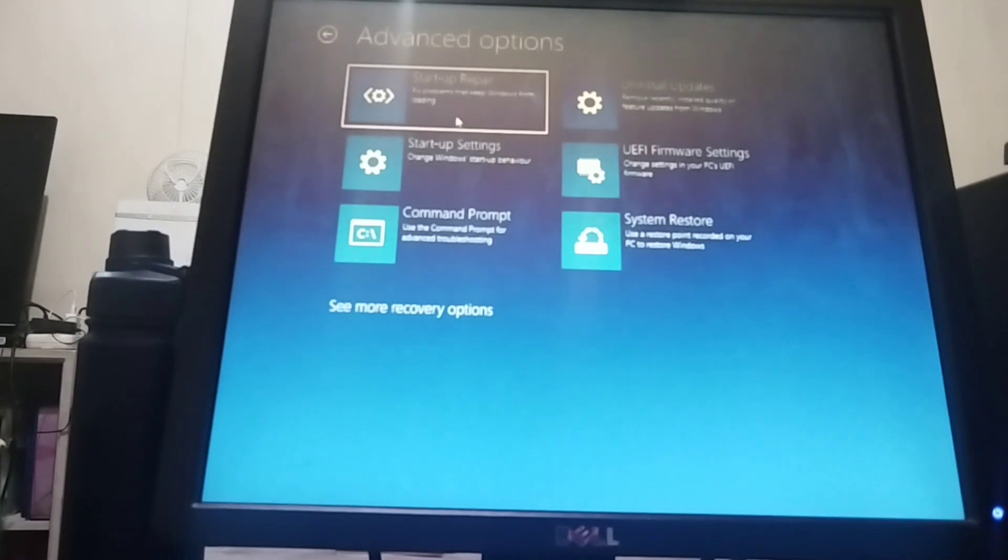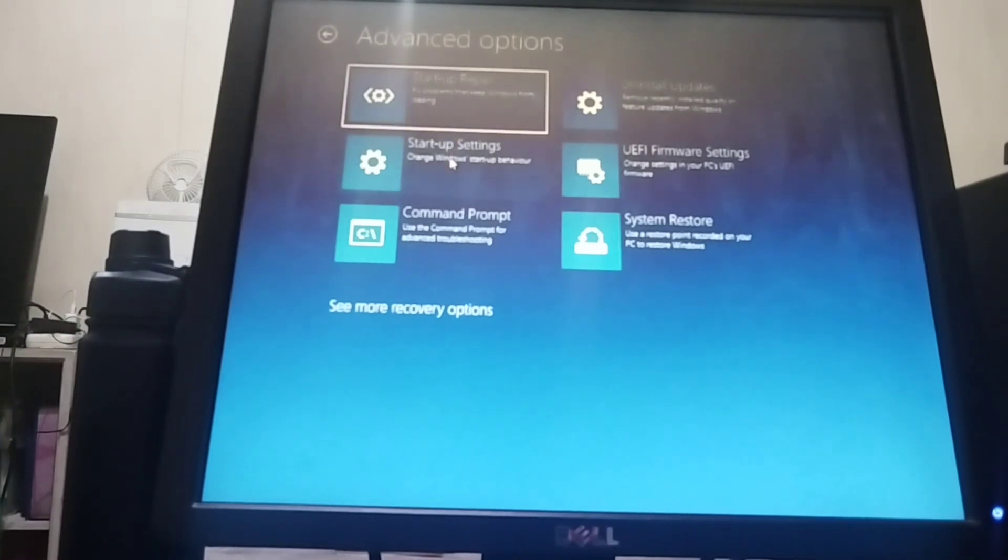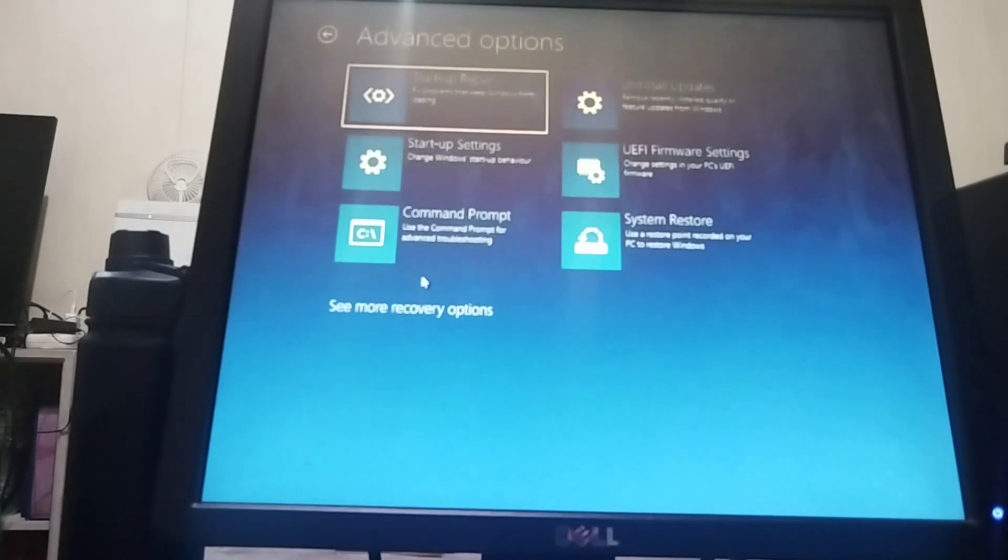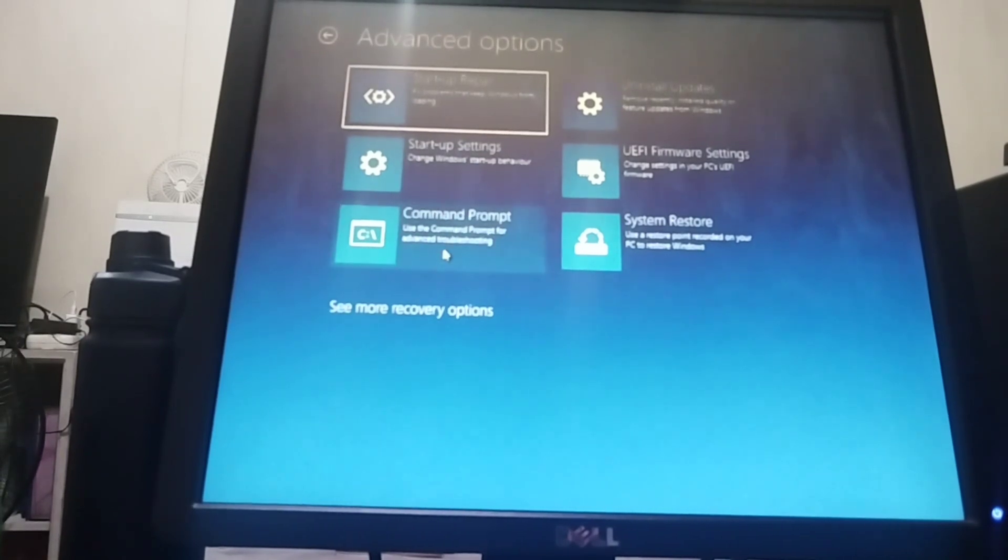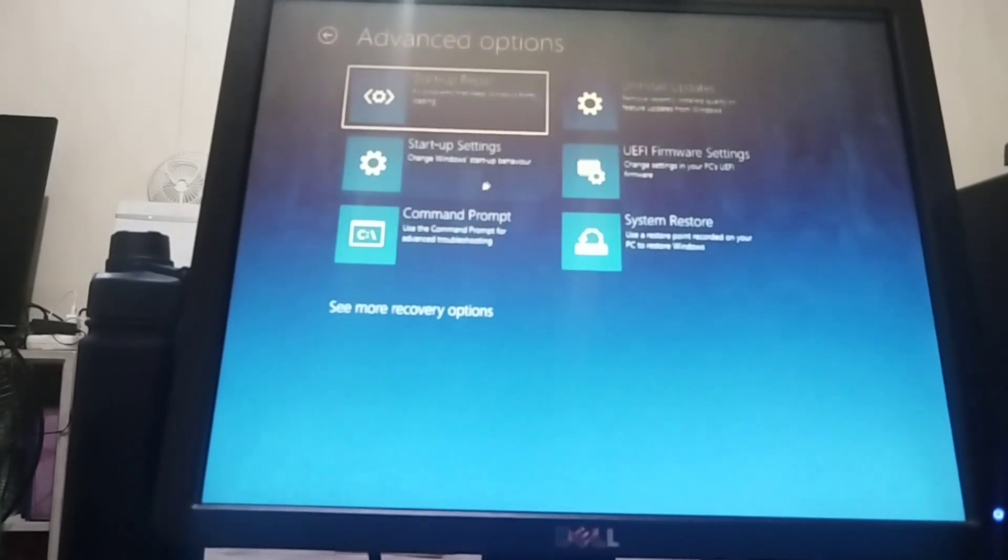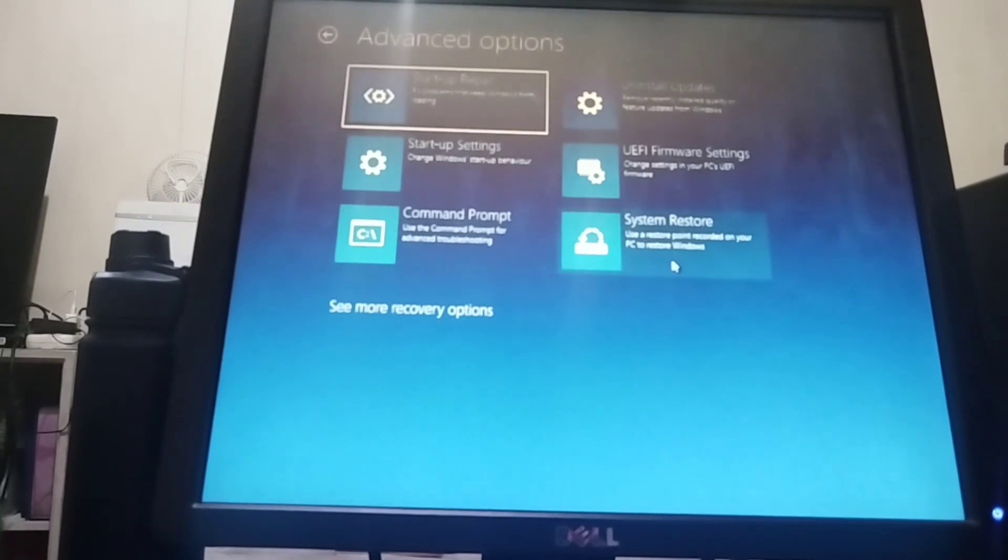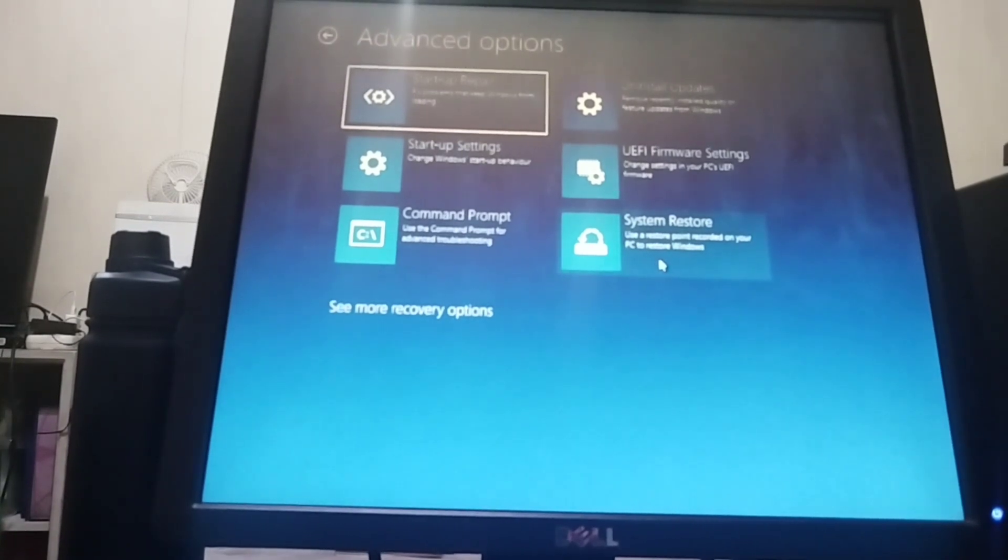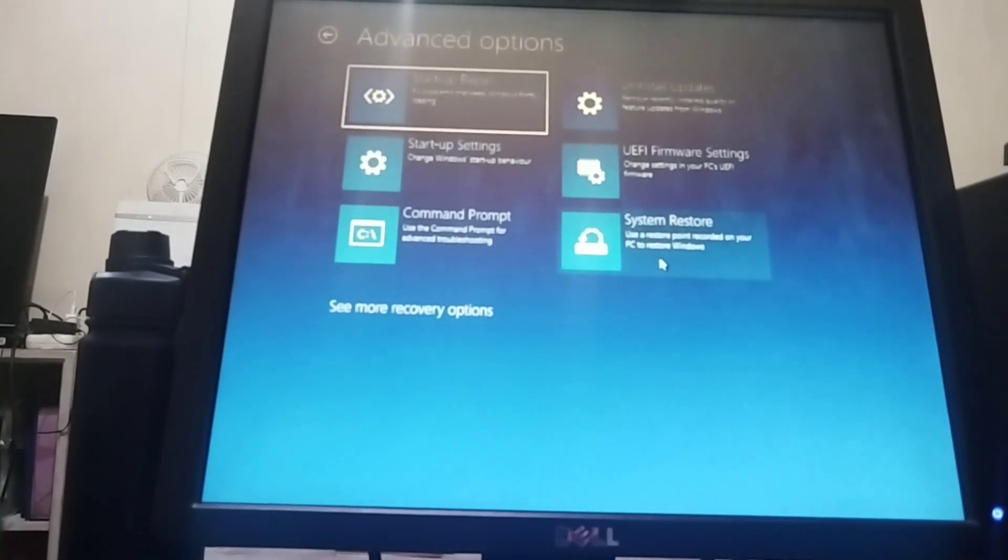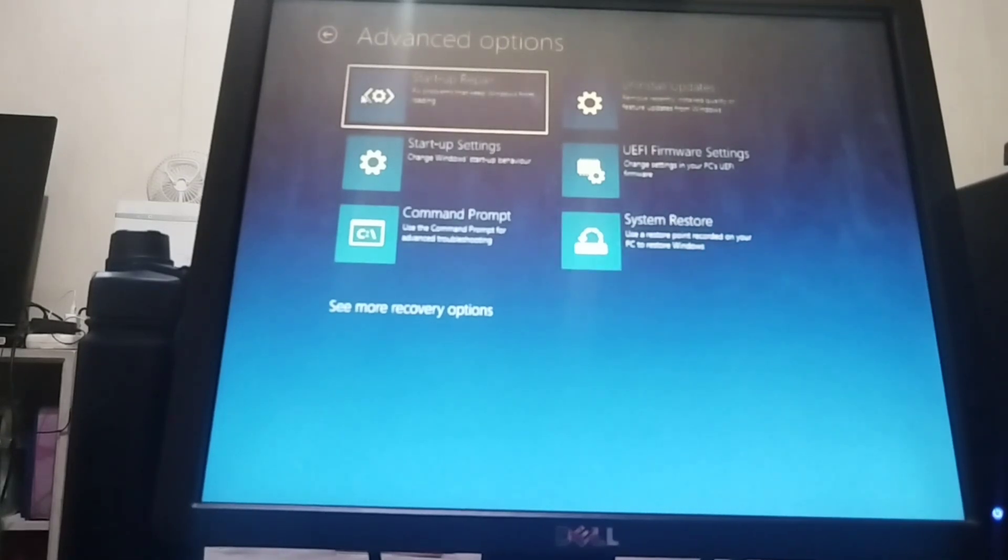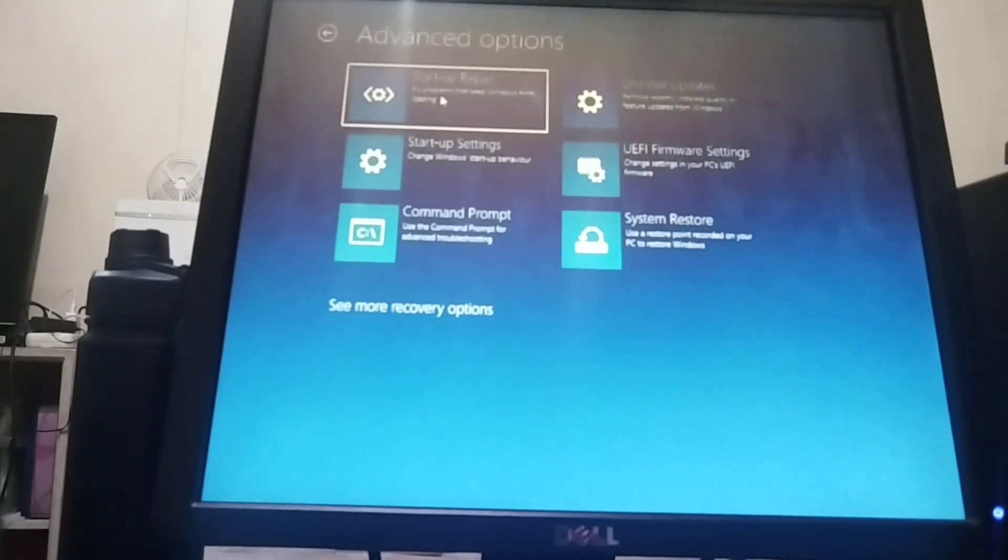I will do Startup Repair. You have different options to do here, but my first choice is to do Startup Repair. That is the troubleshoot that I want to do here, and let's see if it will work. So let's click Startup Repair, the first option.